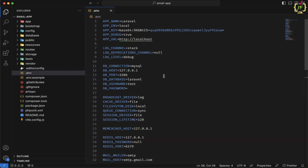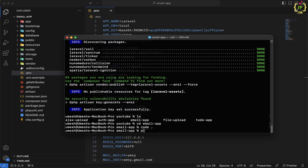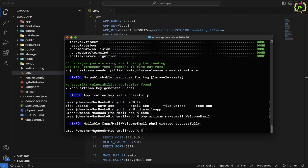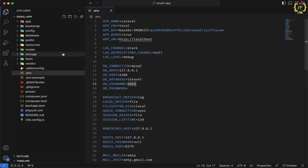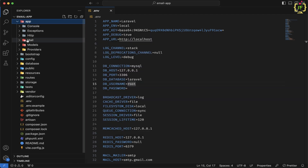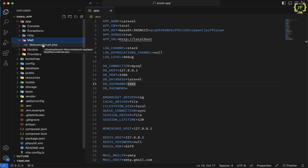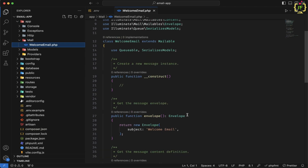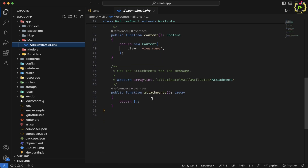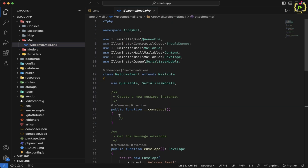Now in the next step, we will create one mail class. Laravel provides an option to create a mail class, and by using that mail class we can implement sending email. Let's switch back to terminal and run: php artisan make:mail WelcomeEmail. This created a mailable class. This mailable class will be located inside the app/Mail folder. Inside WelcomeEmail.php, we have a constructor, envelope, content, and attachments options.